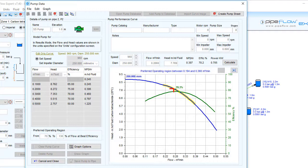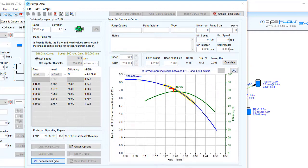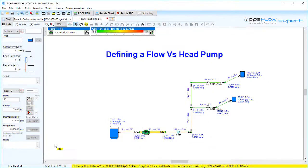In later videos of this pump modelling series we will show how more complex pump graphs can be produced which include speed and diameter adjustment together with the ISO lines and display an efficiency map for the pump.